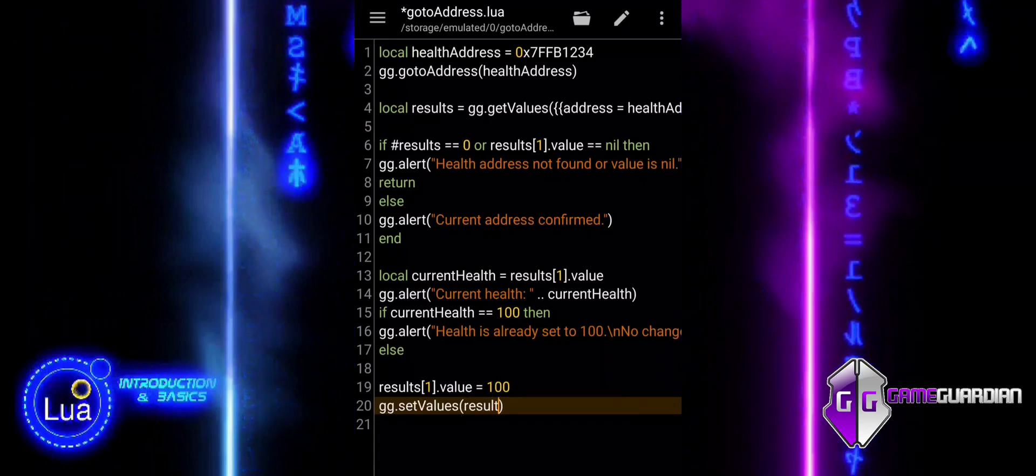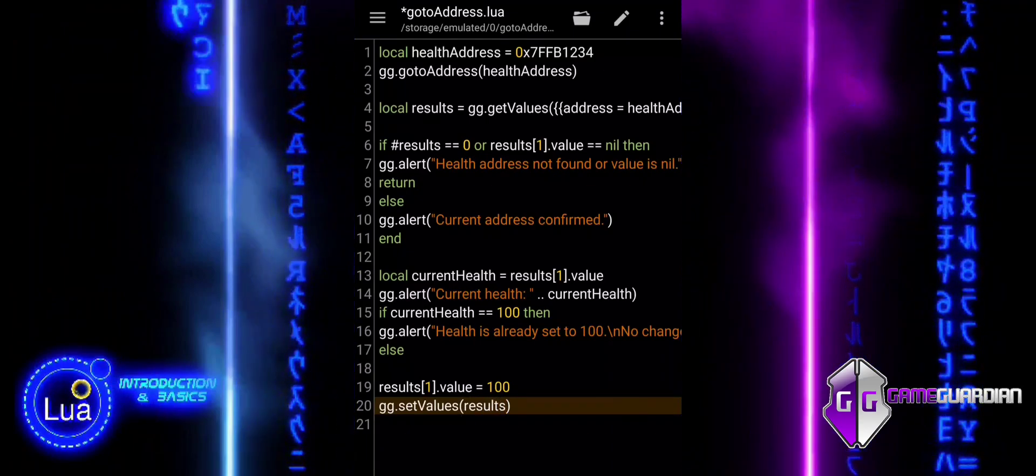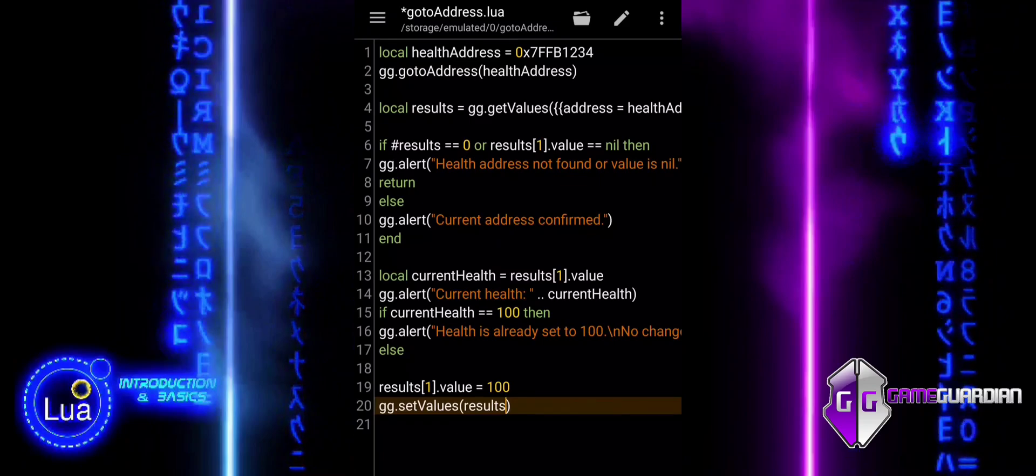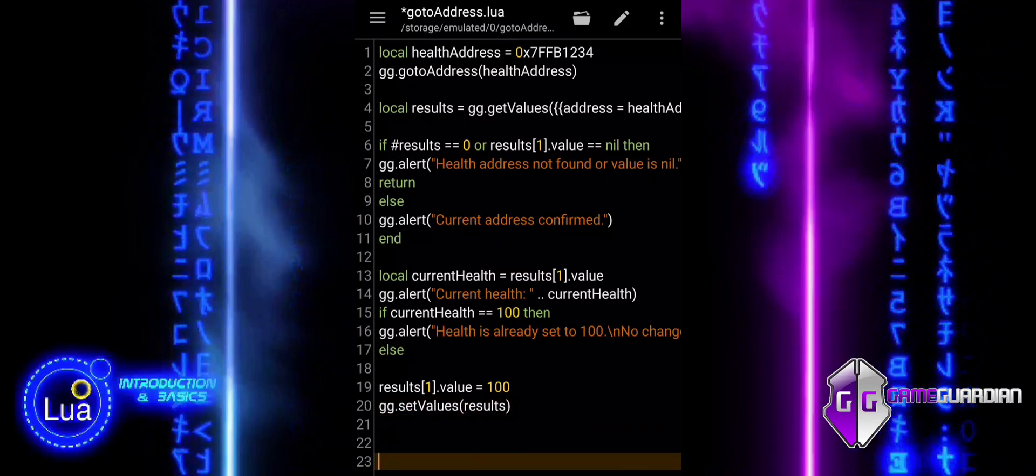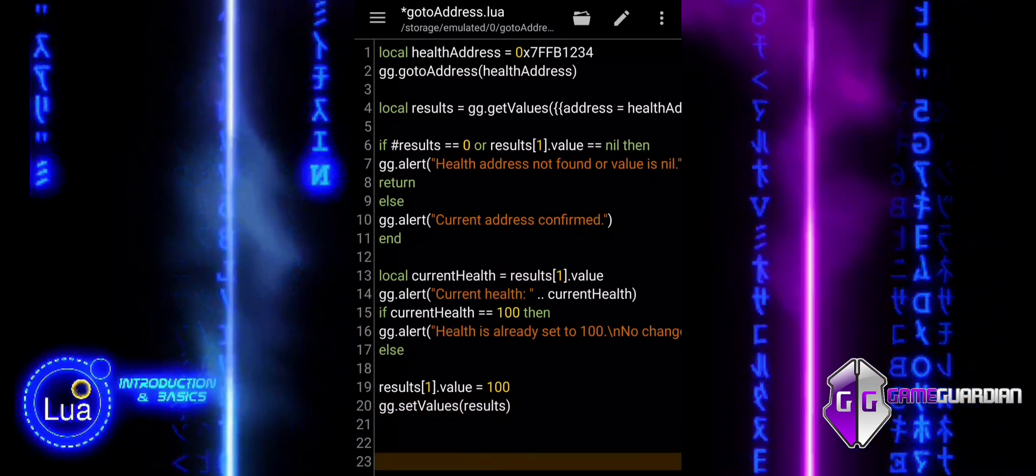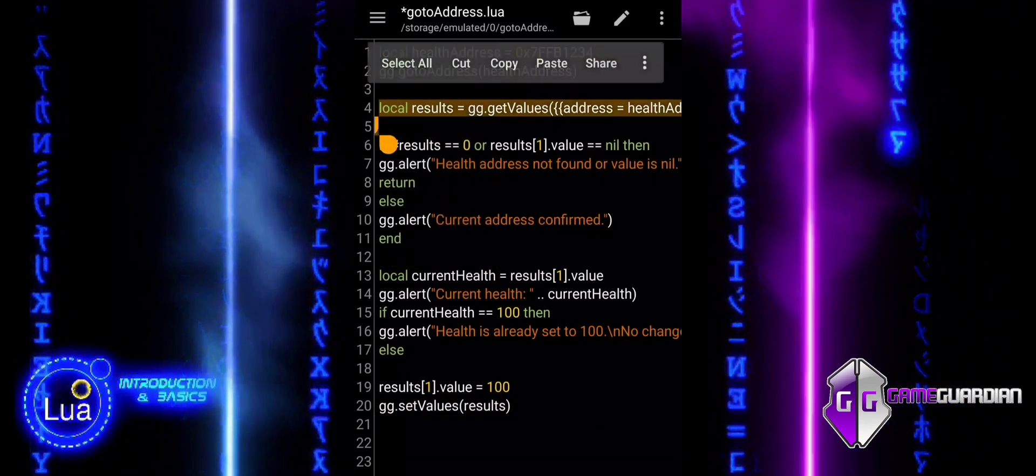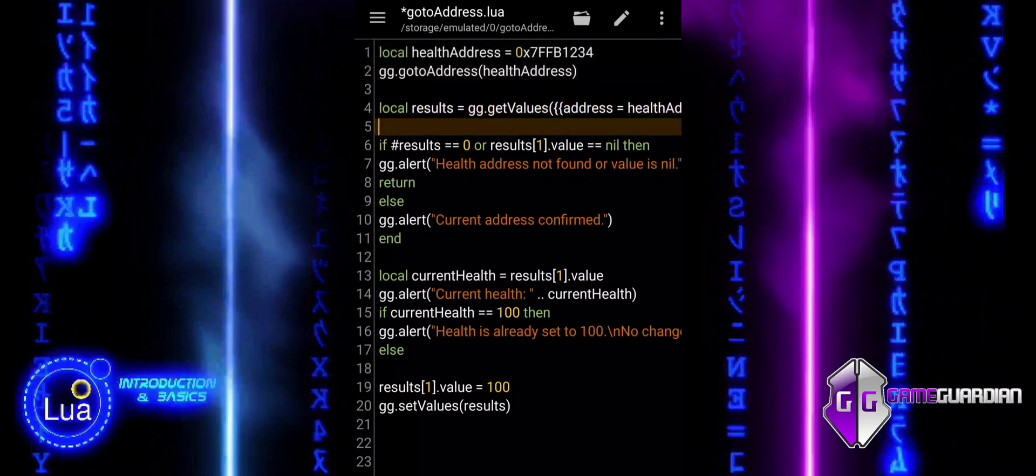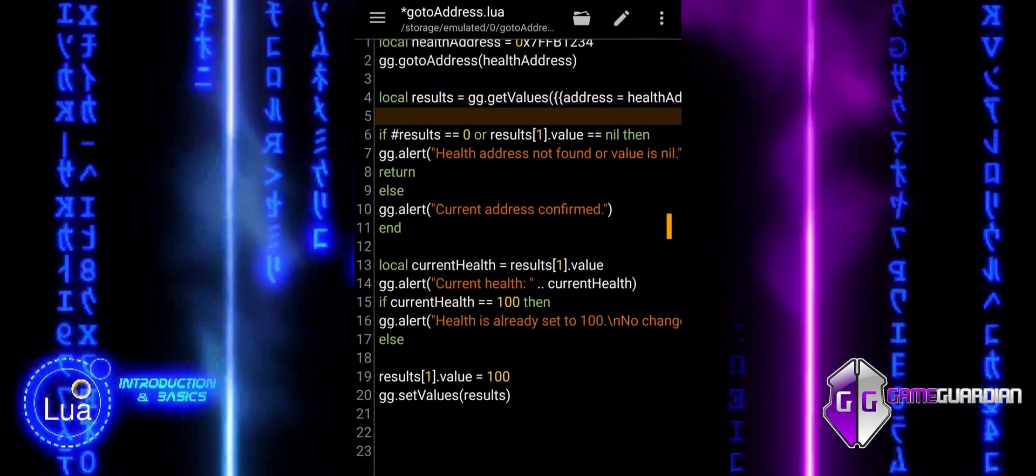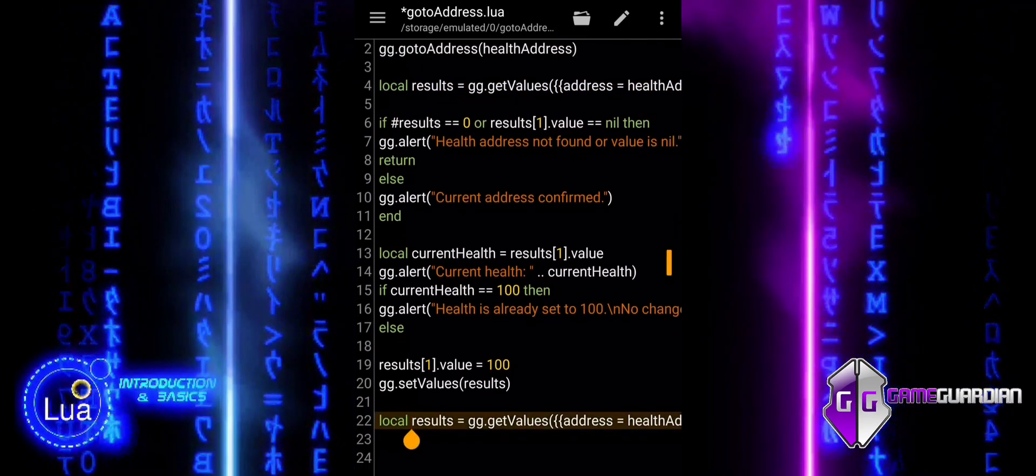The setValues function applies the change. It takes the modified results table and writes the new values back into the game's memory. Without this step, the change to results wouldn't affect the game.